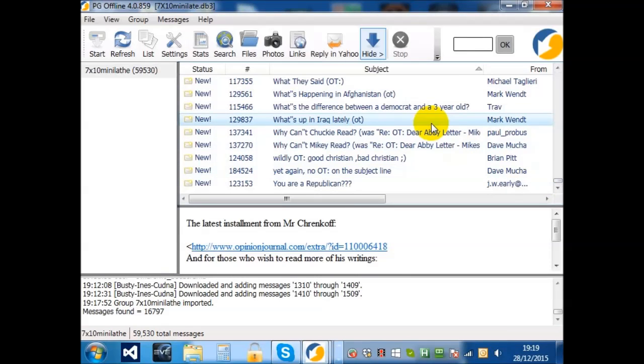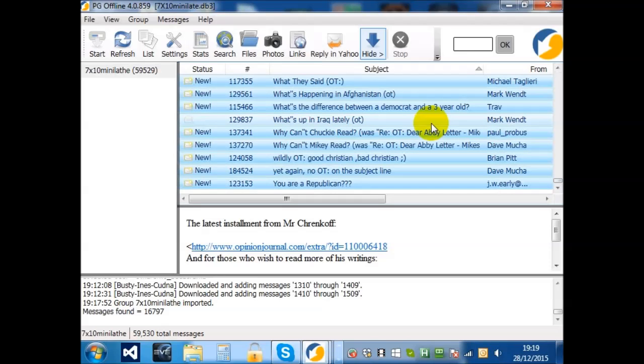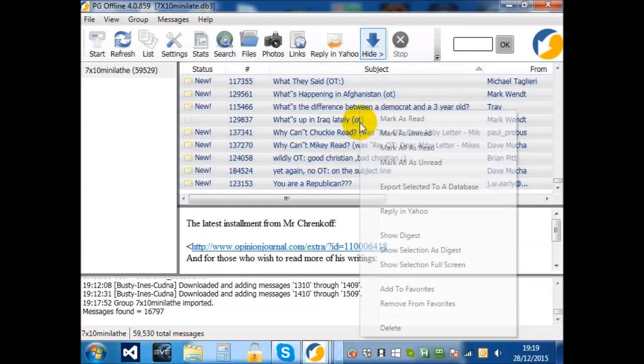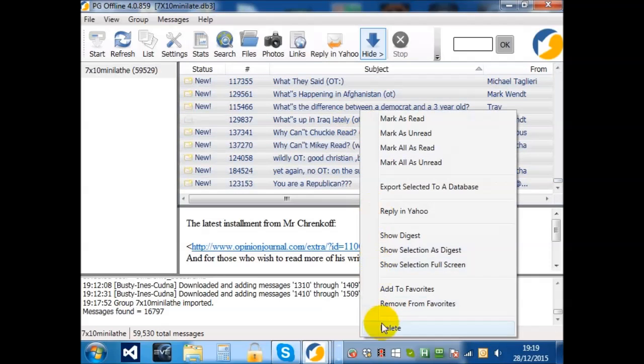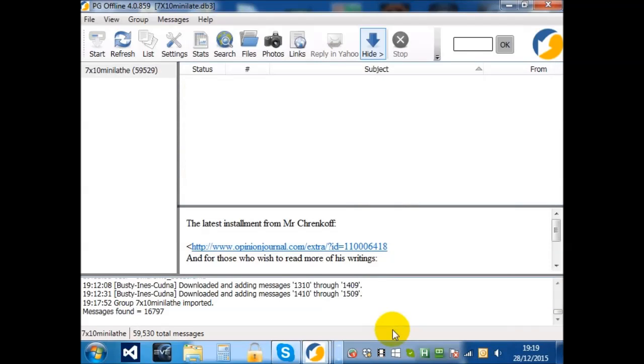So, if you choose Control-A, that selects all the items. Right-click and choose Delete. That will delete the 16,000 extraneous items.